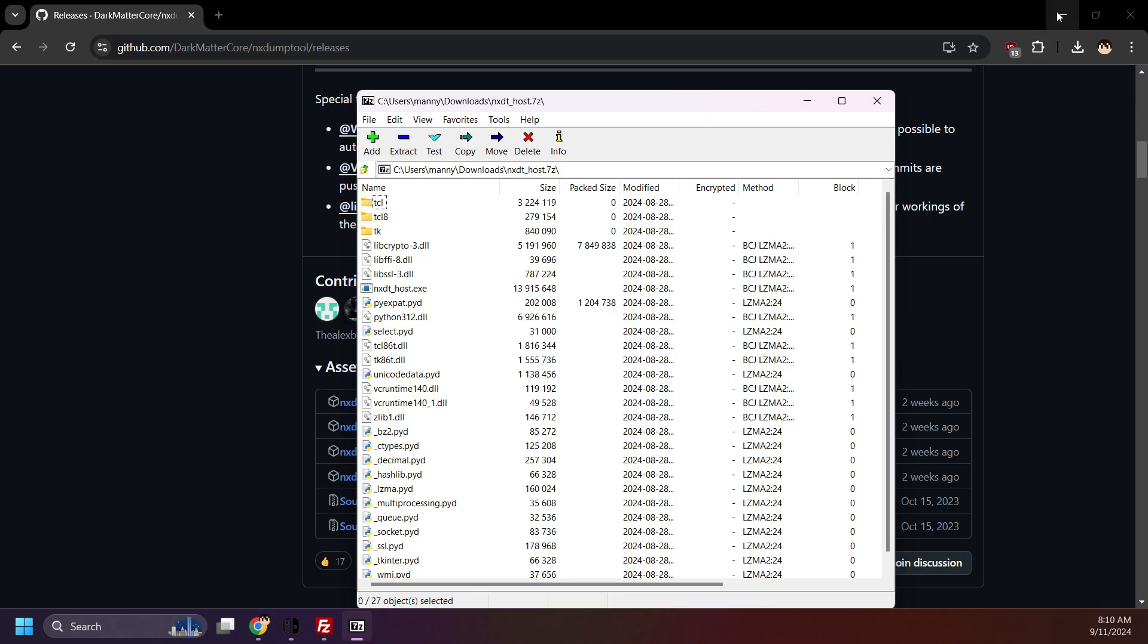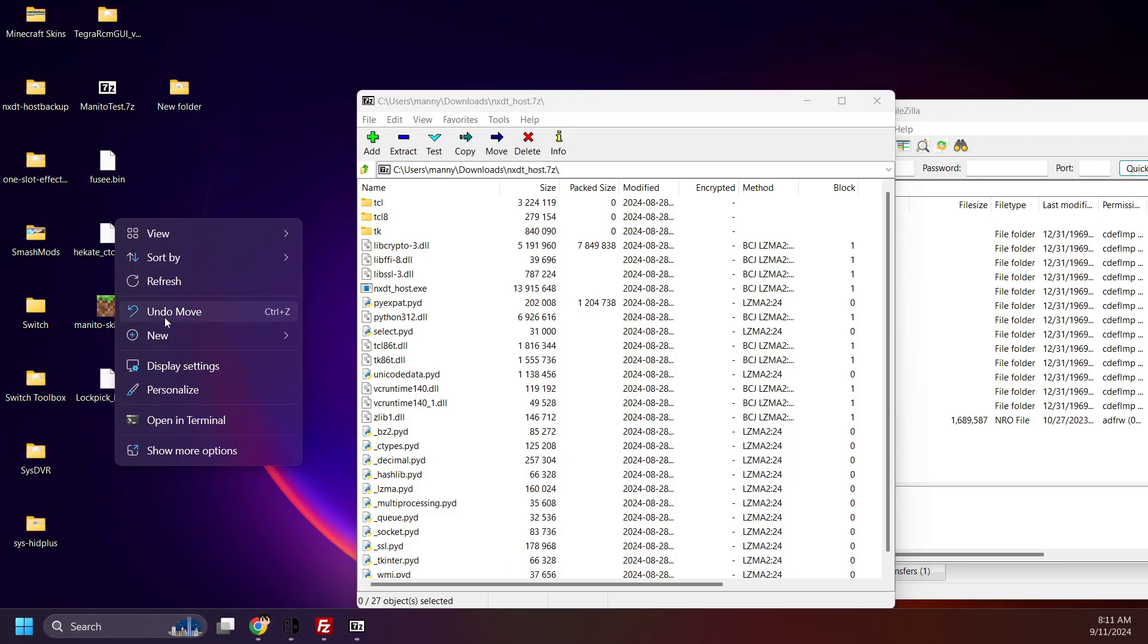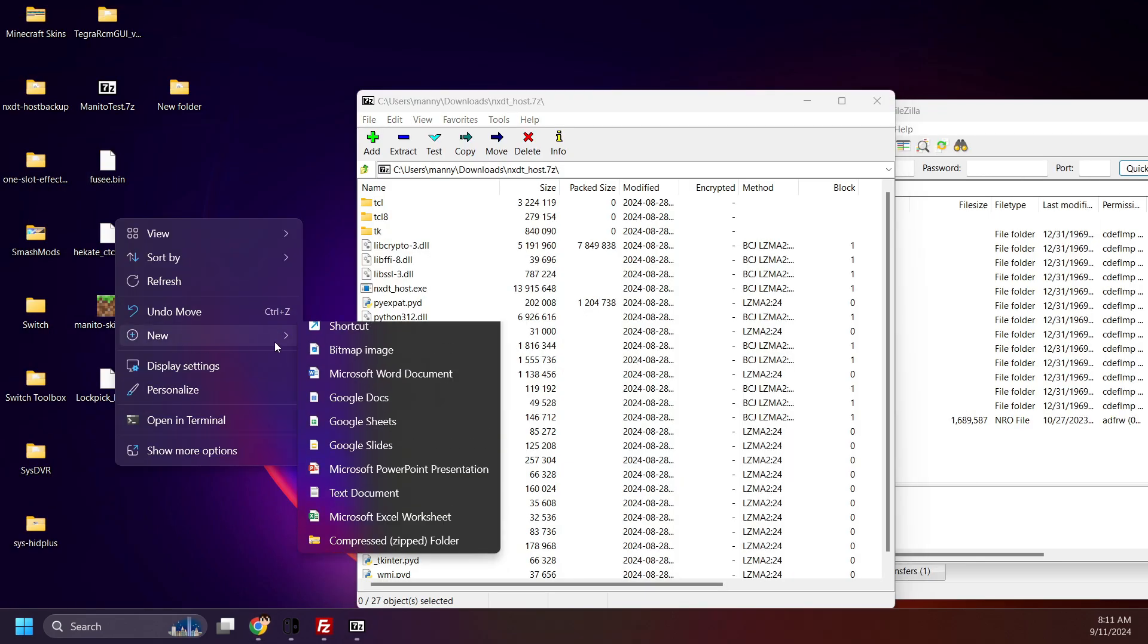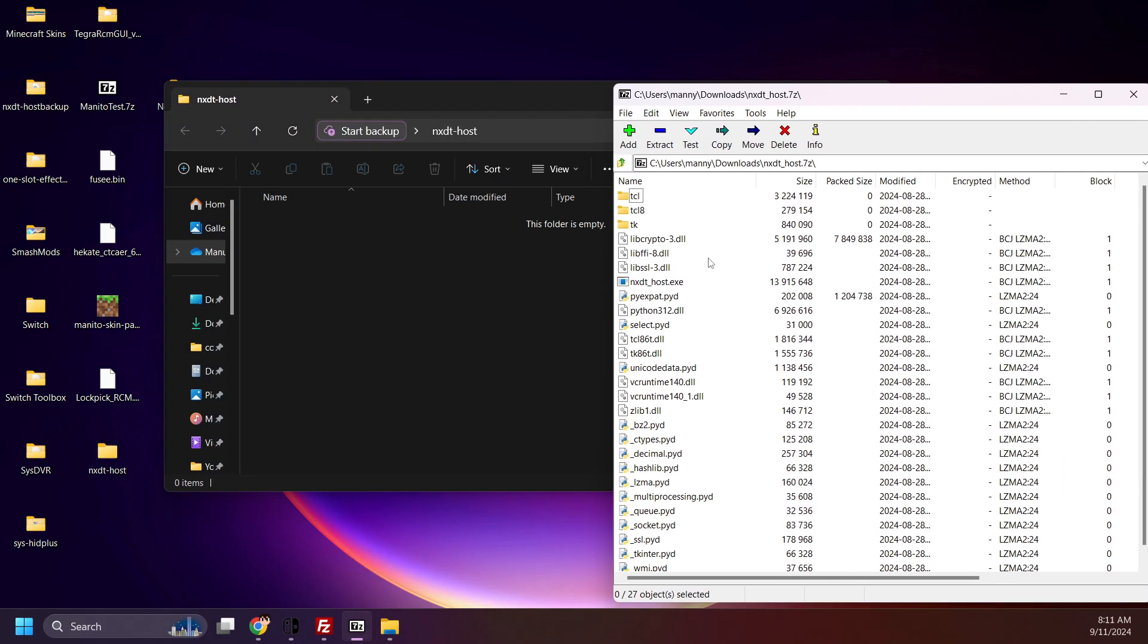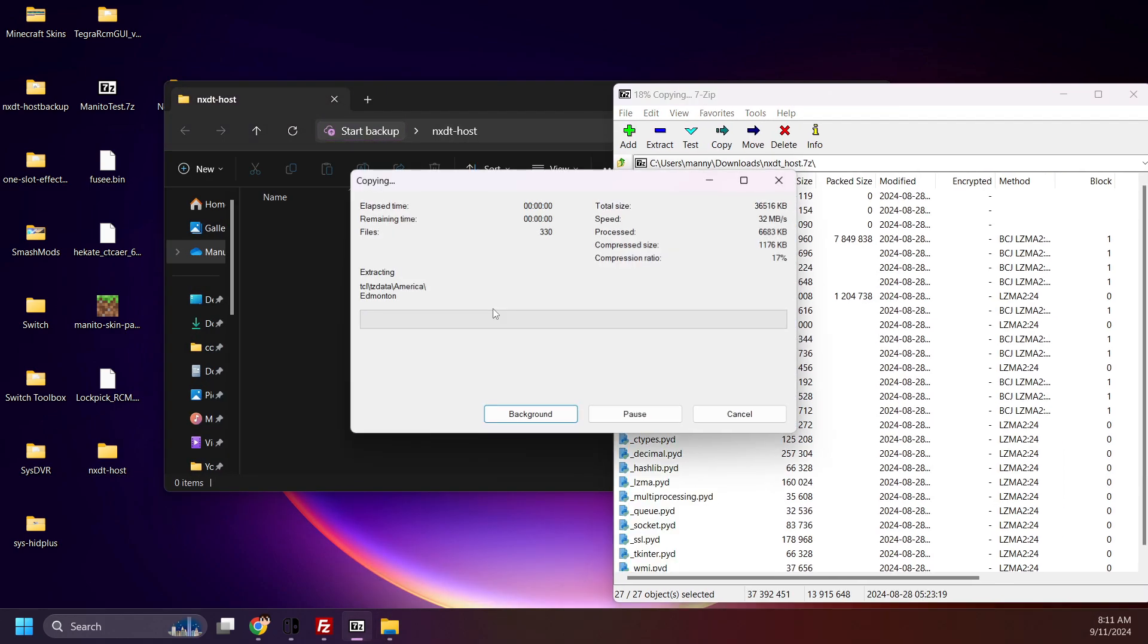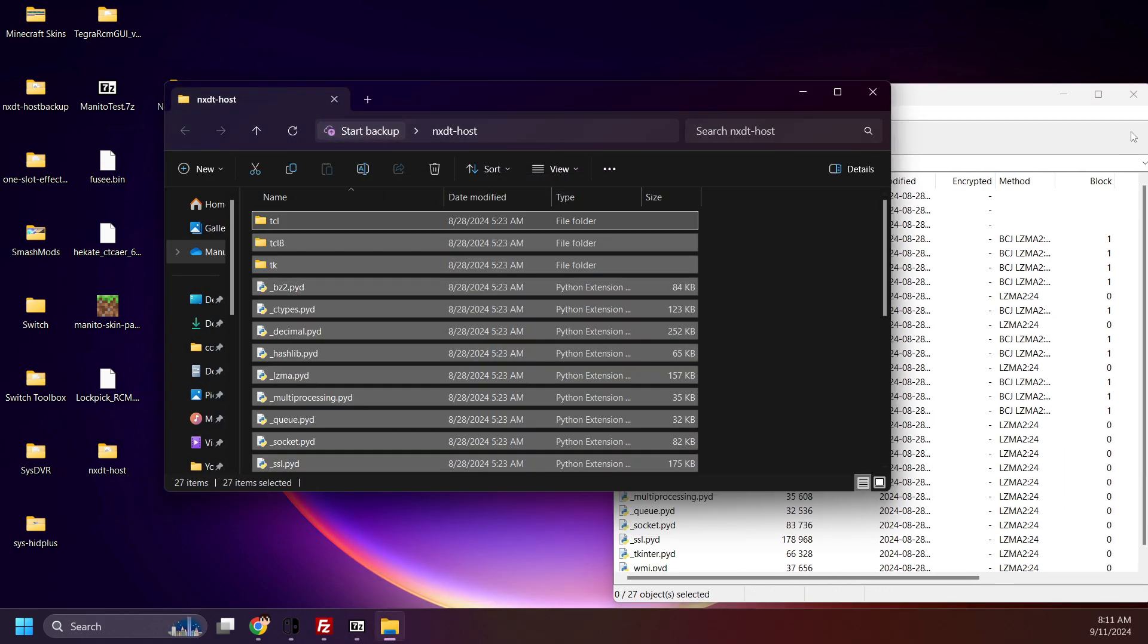Now, make a new folder on your desktop or anywhere you want to move NX dump tool host to. I'll name this folder nxdt-host. Drag the contents of the download to the folder. There we go.